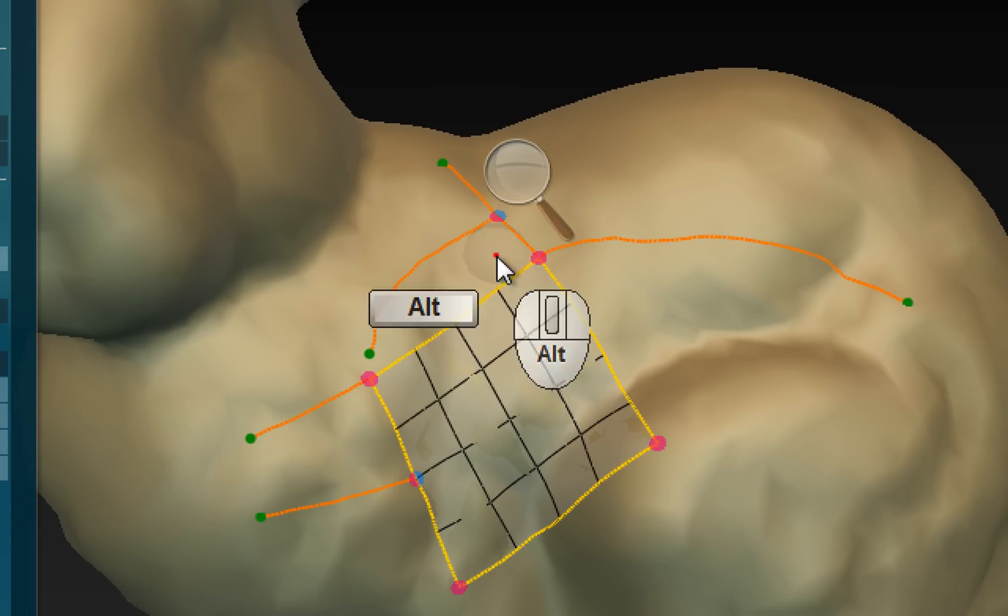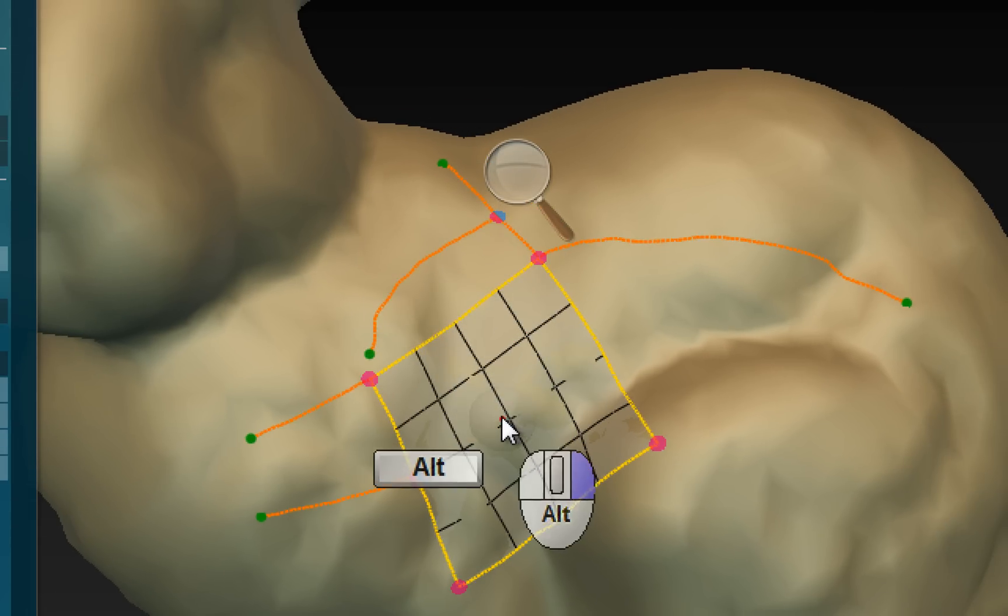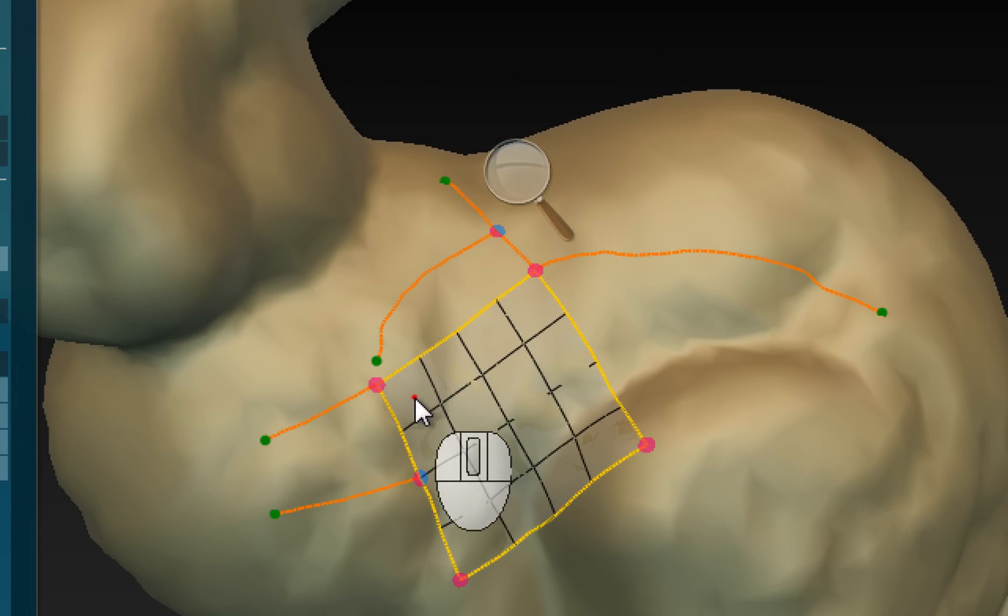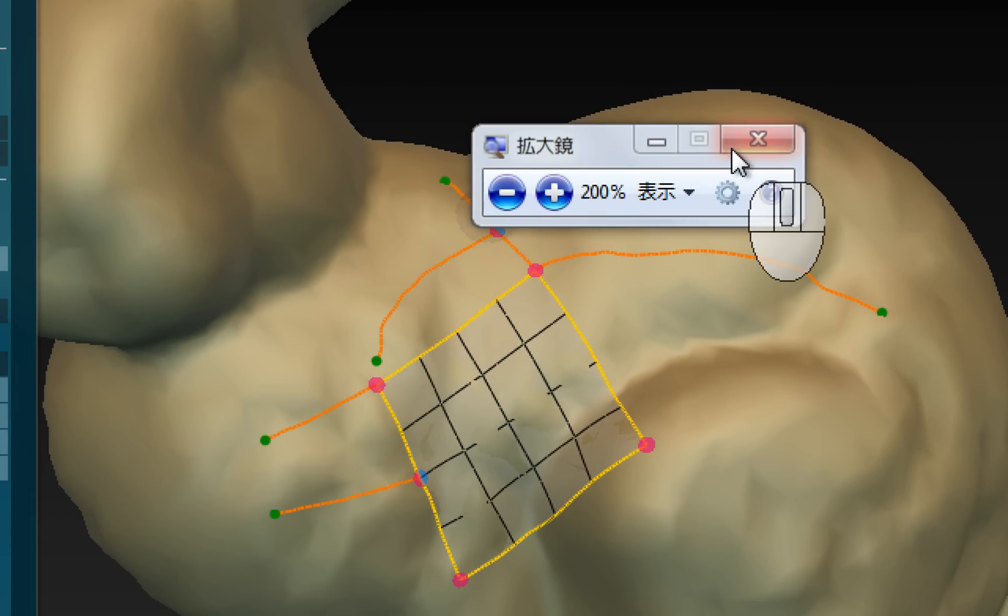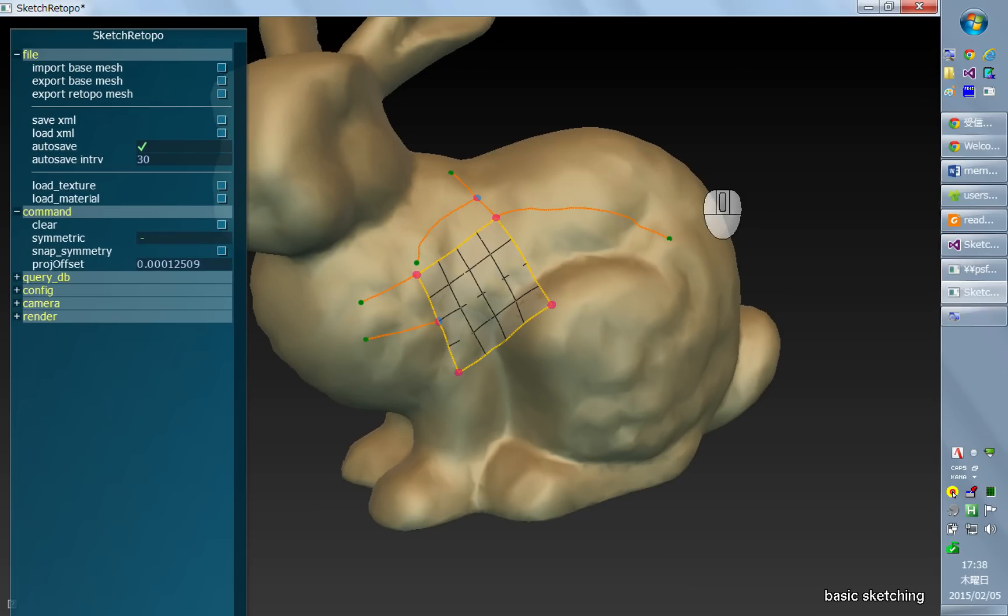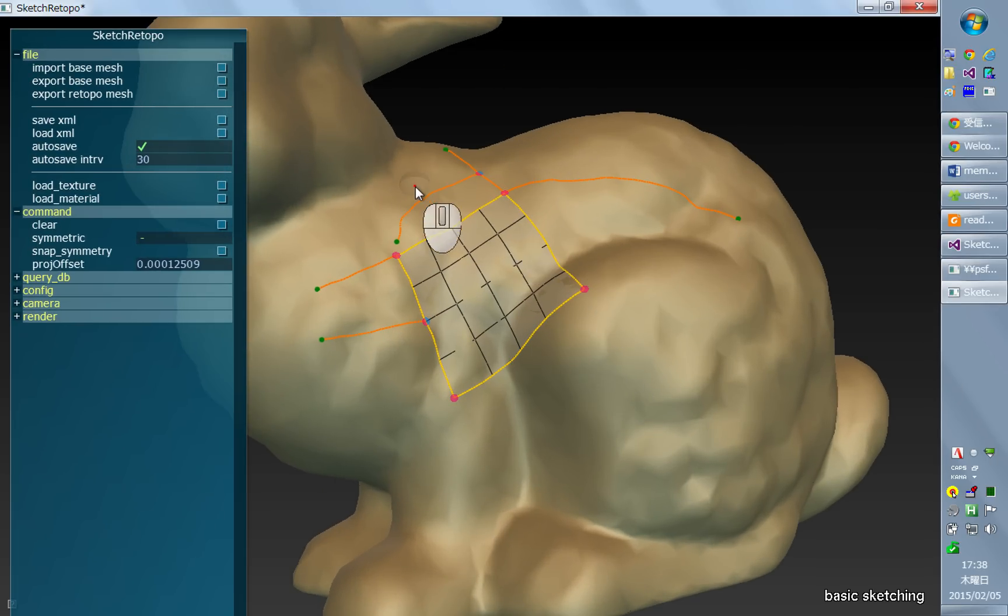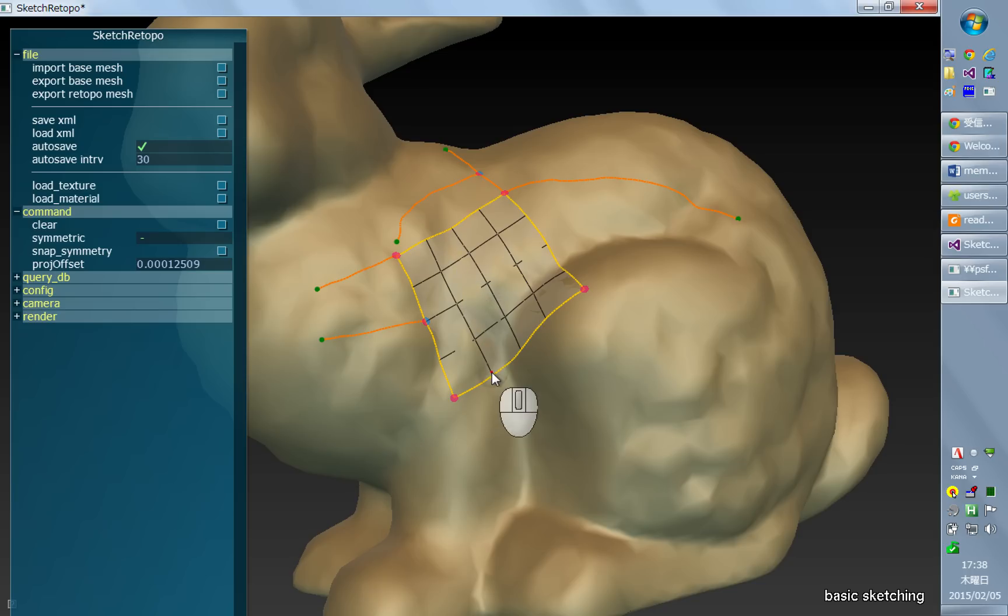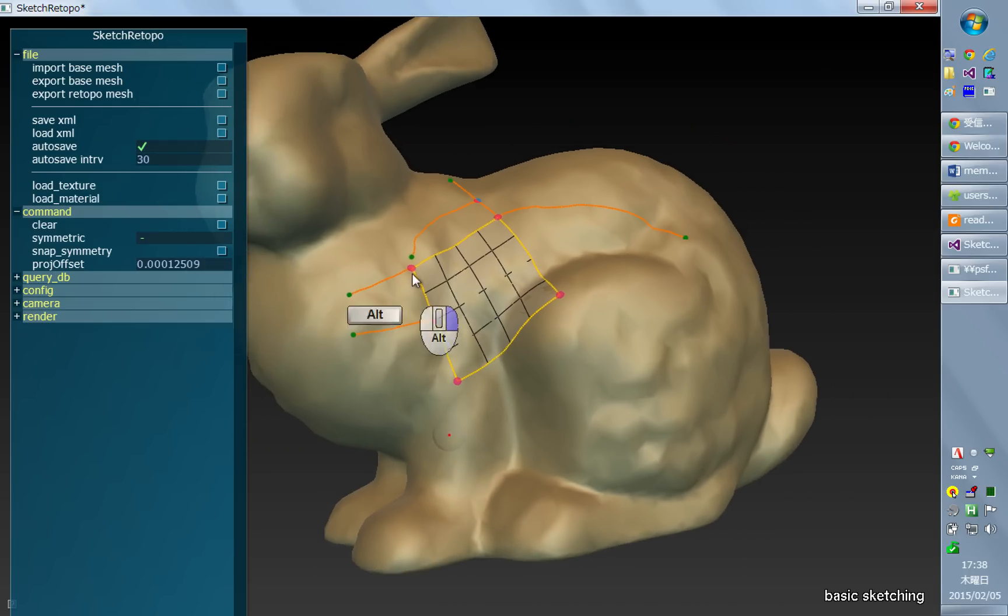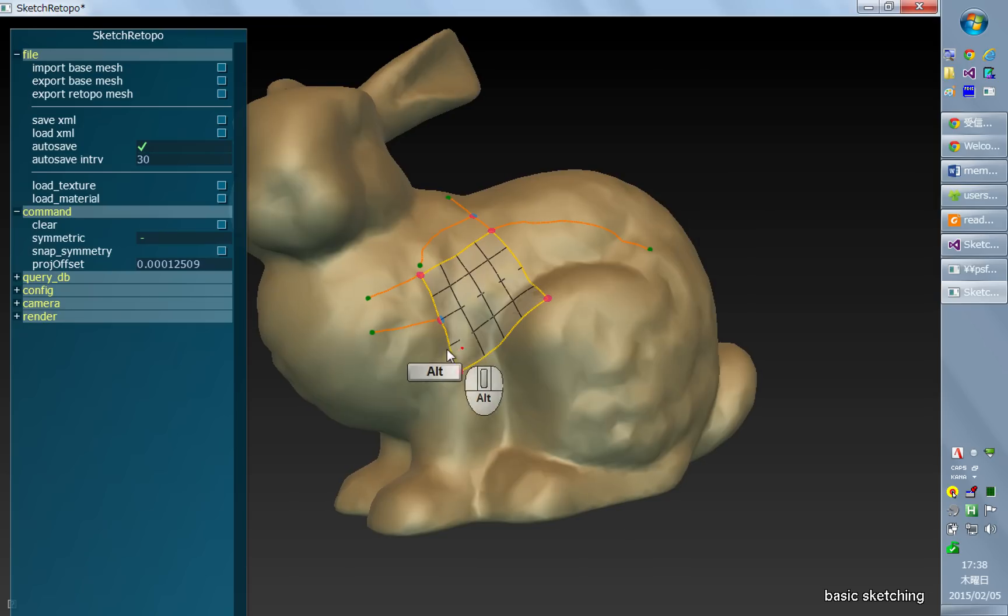And this distance has constant size in the screen space. So you will have coarser control when you are far away from the model.